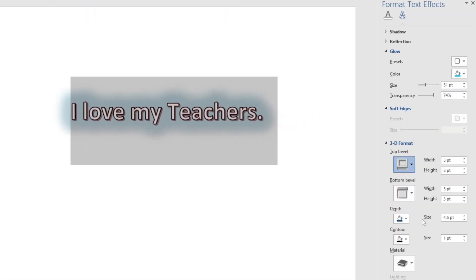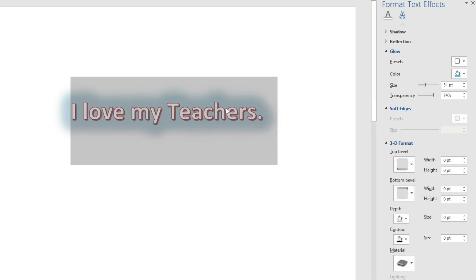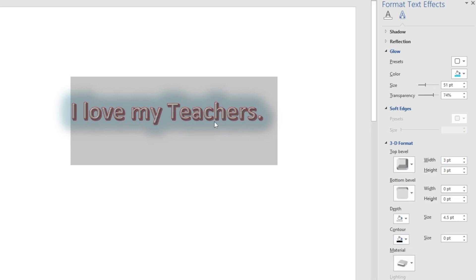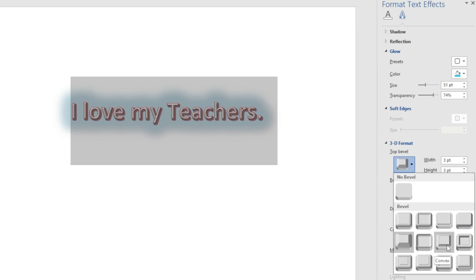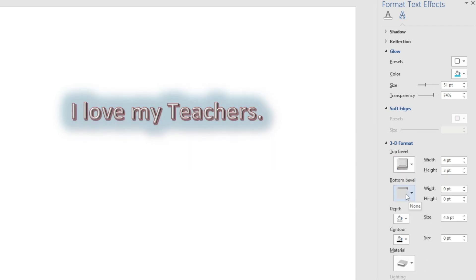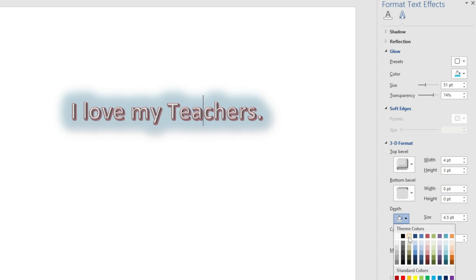Suppose I select a 3D option — you can see the change. Earlier the text looked simple, but now selecting a 3D preset gives it a 3D look. You can increase the size as well. However, I suggest sticking to the default preset values, because the settings required to make accurate 3D text need to be very precise.